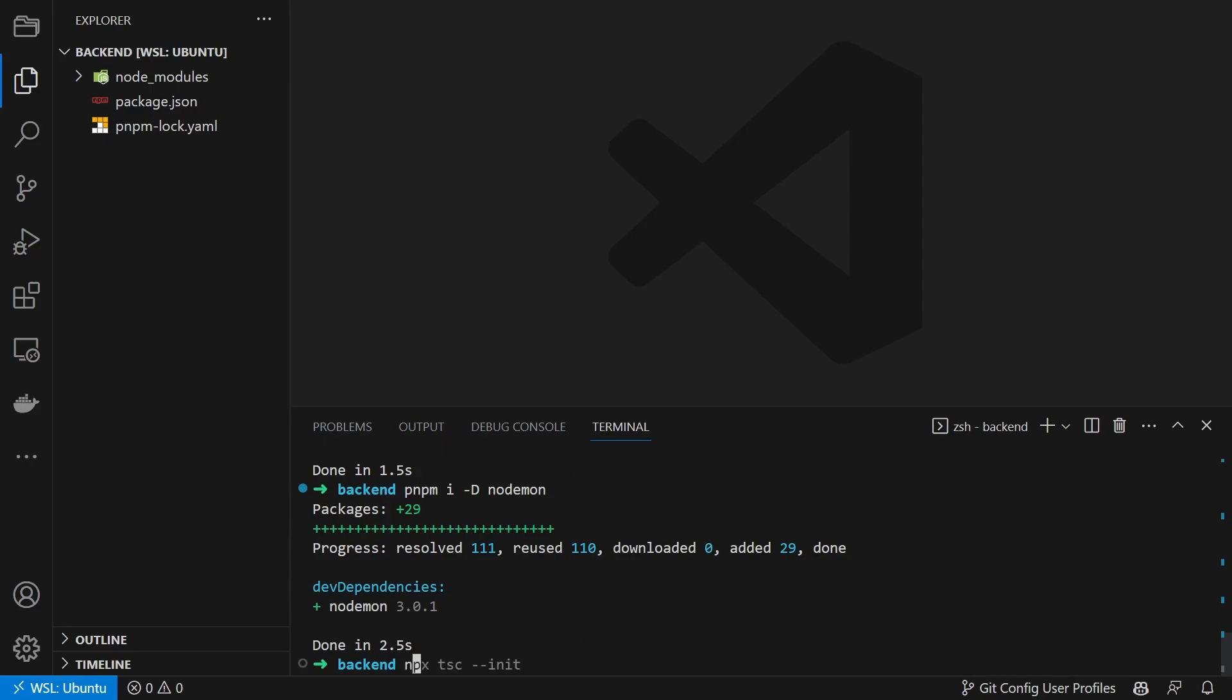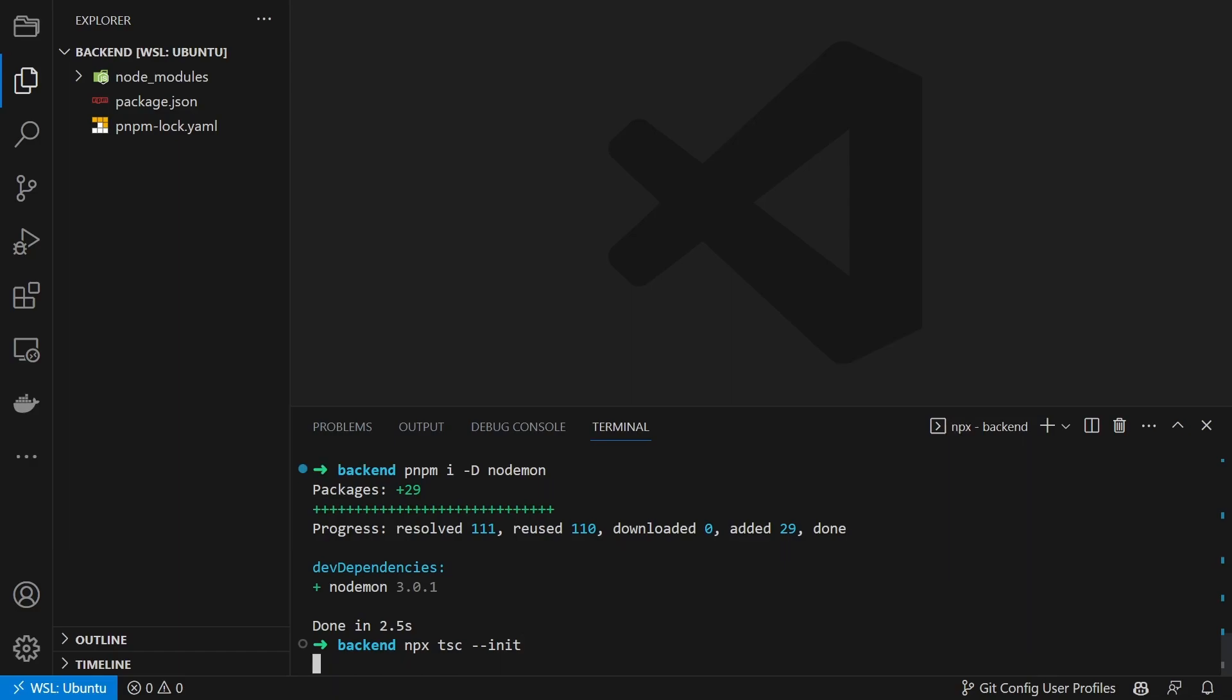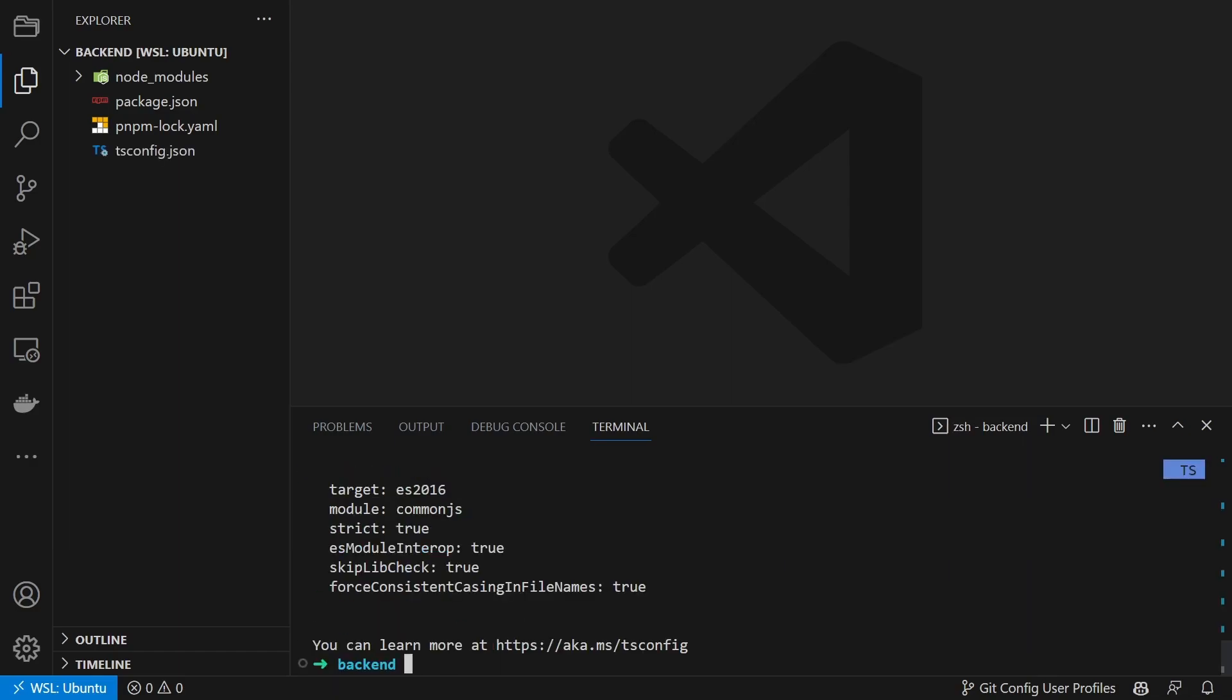Before we can start coding we have to configure TypeScript. Therefore we first create the config file using npx tsc init.